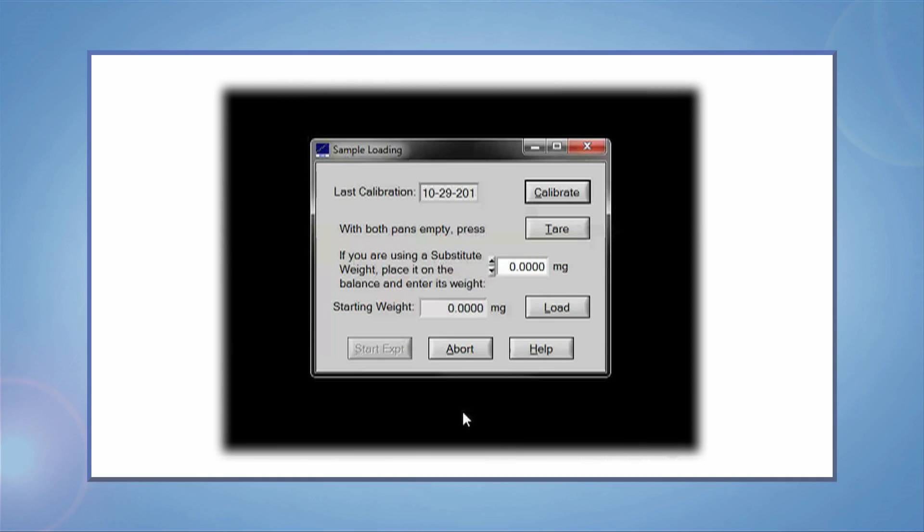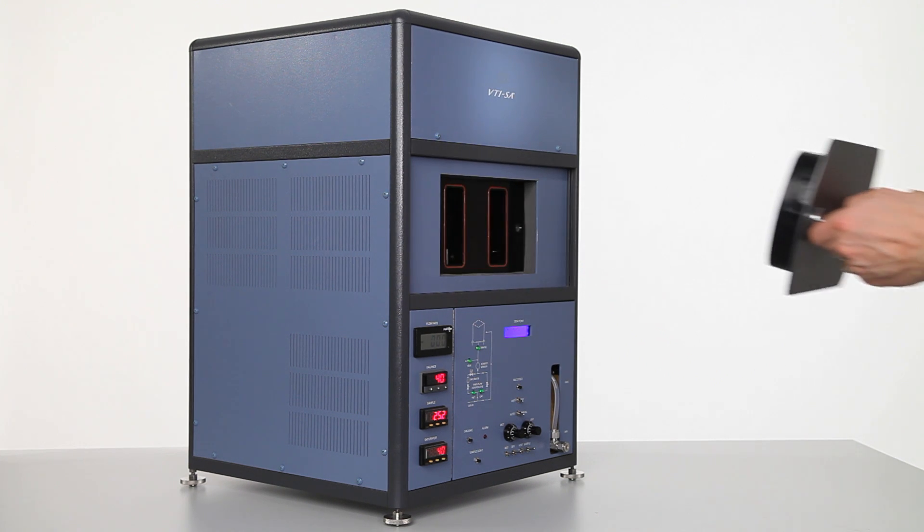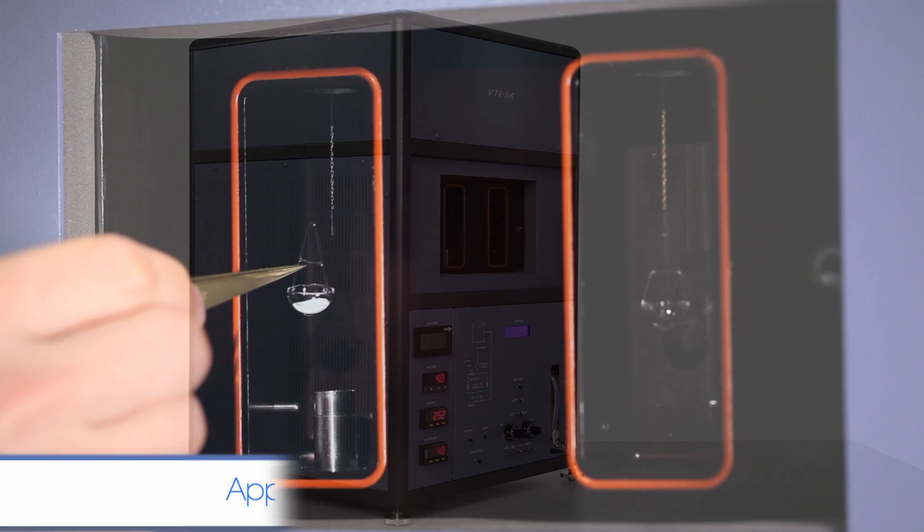Wait 30 seconds, then click Tare. Once you have a stable reading, open the chamber and load the sample.